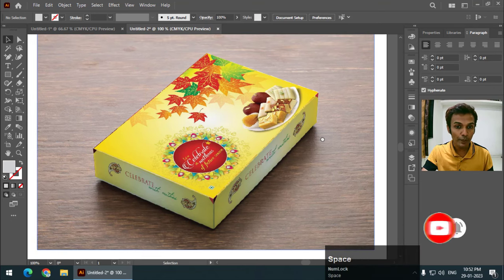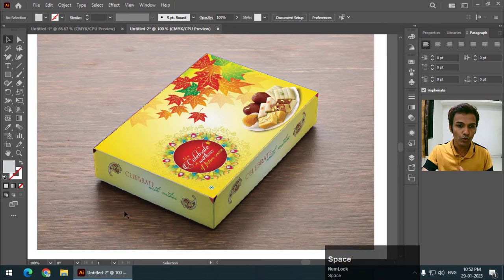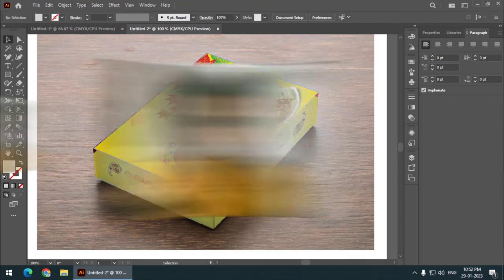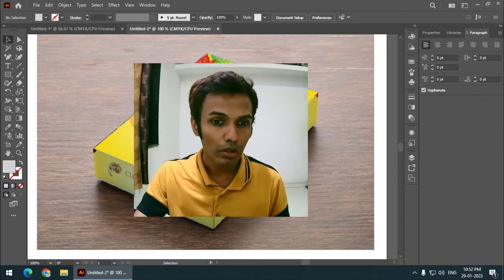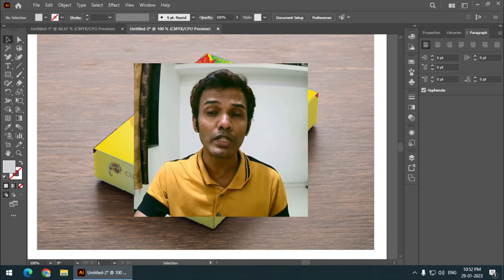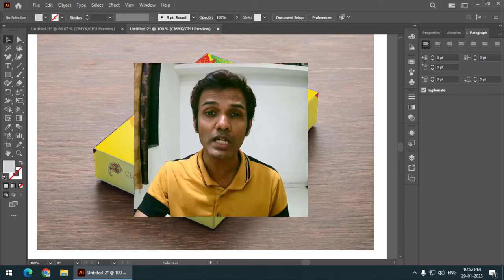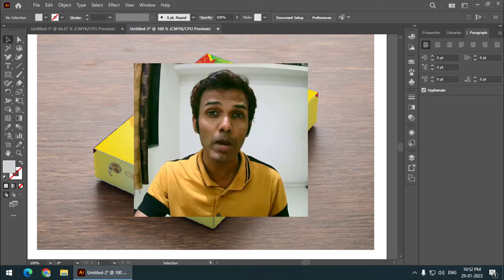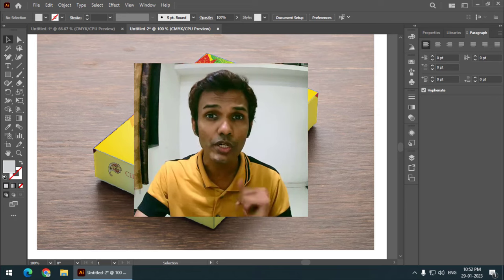So this is how we can create mockups using very simple steps in Adobe Illustrator. If you find this video useful, please give it a like and subscribe to my channel. I'll see you in the next video — until then, bye bye and cheers!